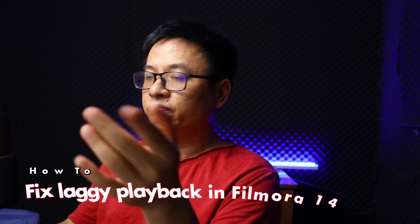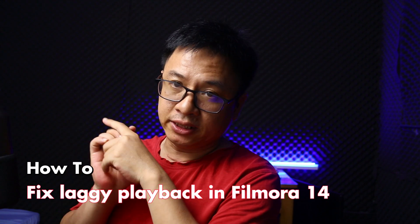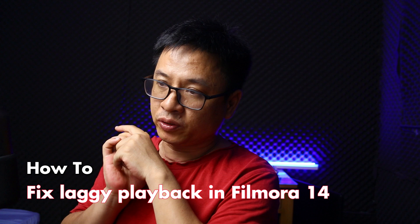Suppose you're editing video in Filmora 14 and your playback is super laggy. You cannot play the video, you cannot see the frame, anything like that. This video is for you. In this video, I will show you how to fix laggy issues in Filmora 14.